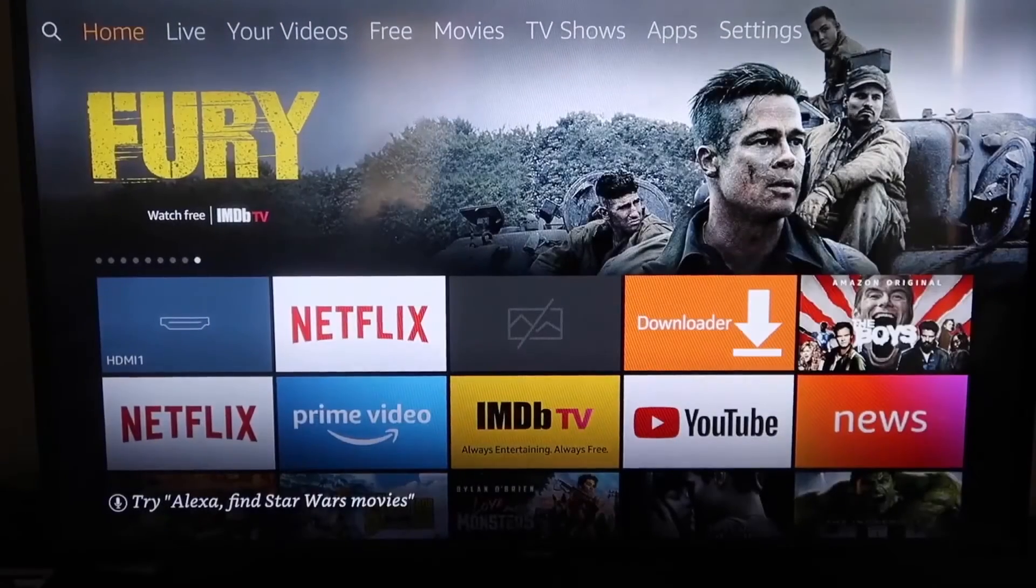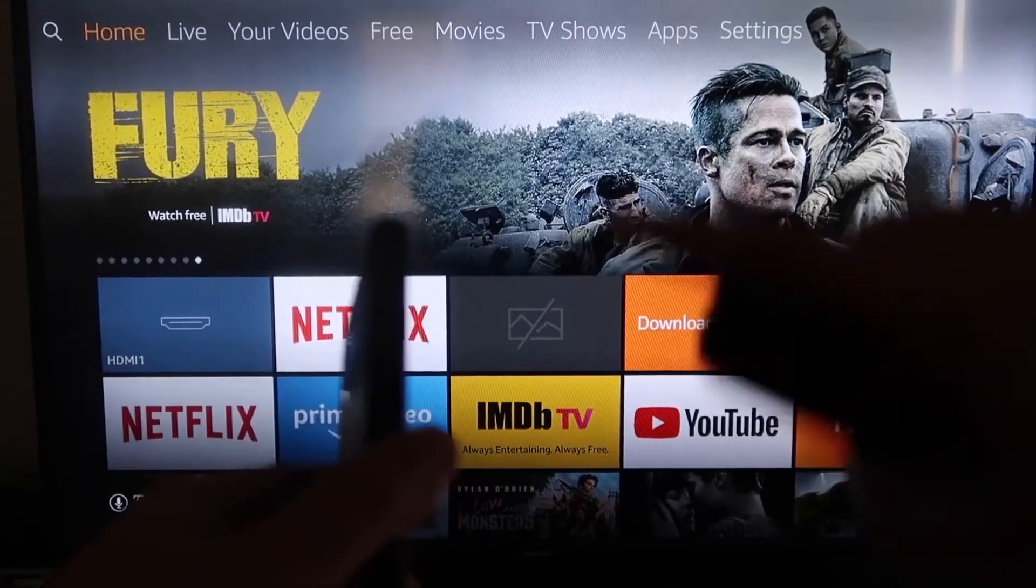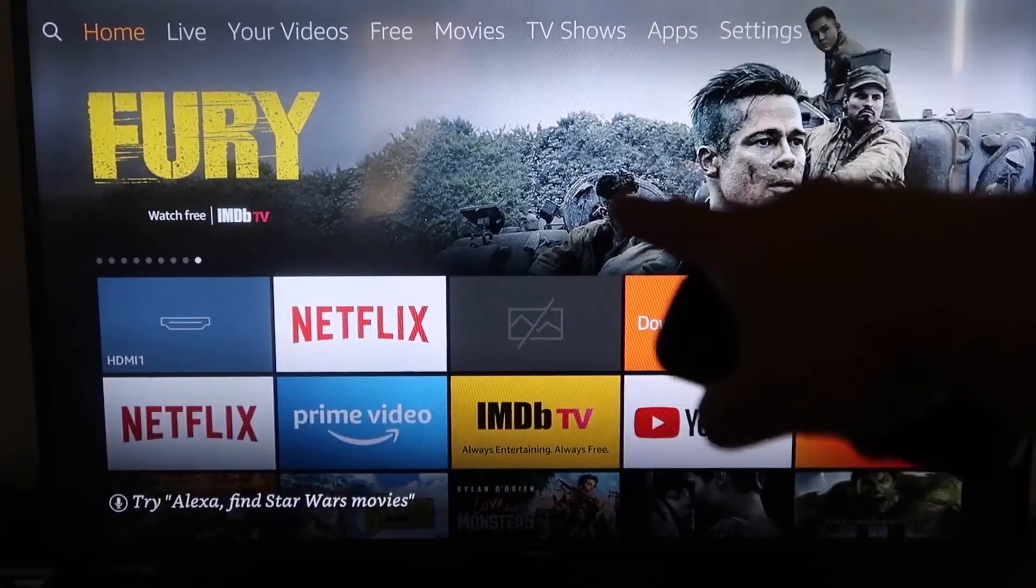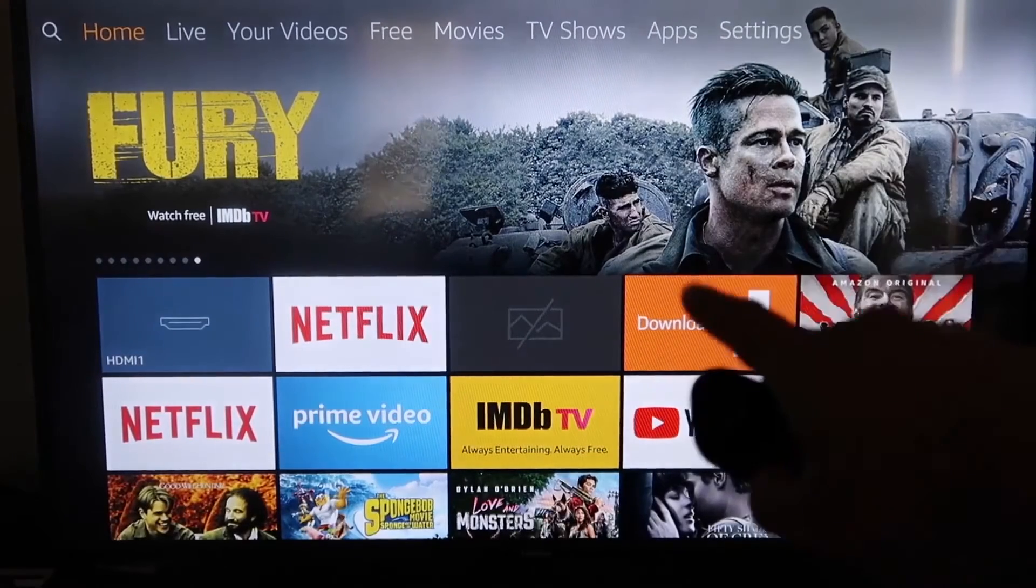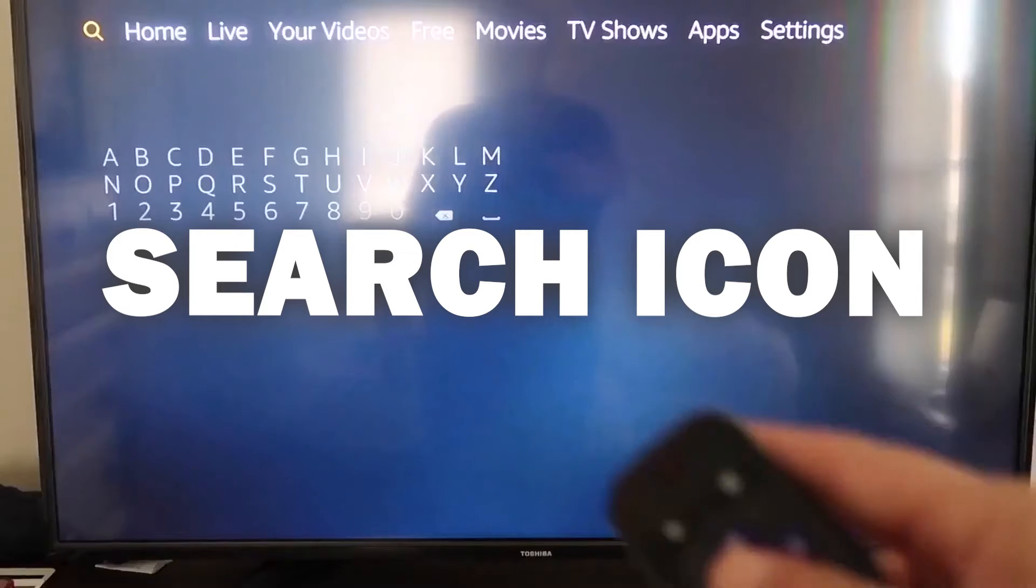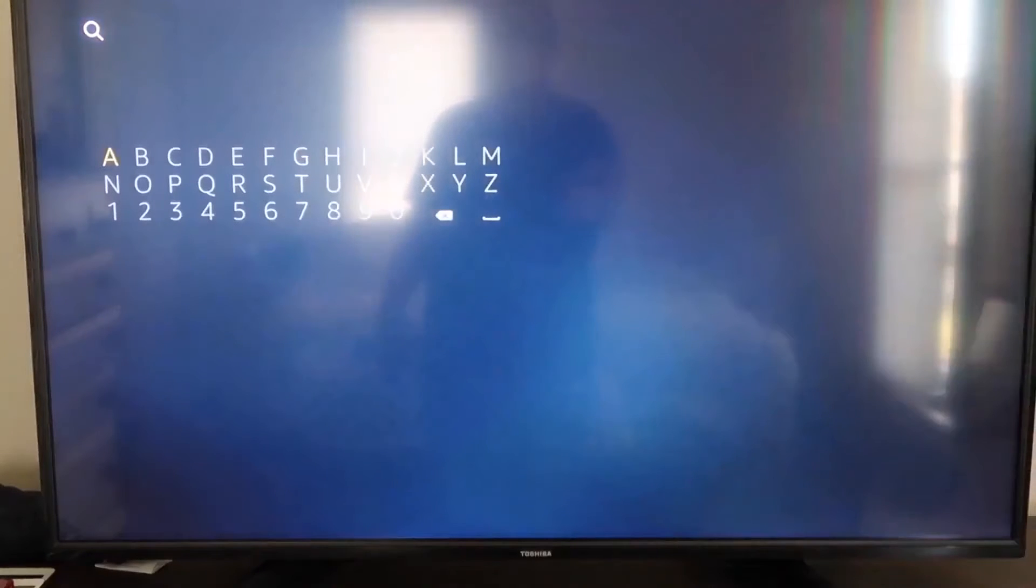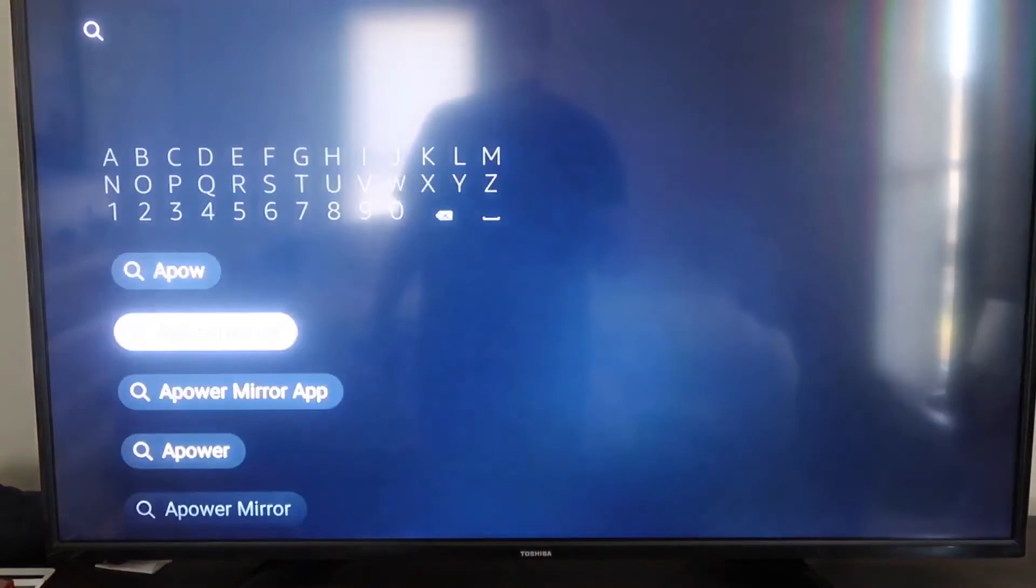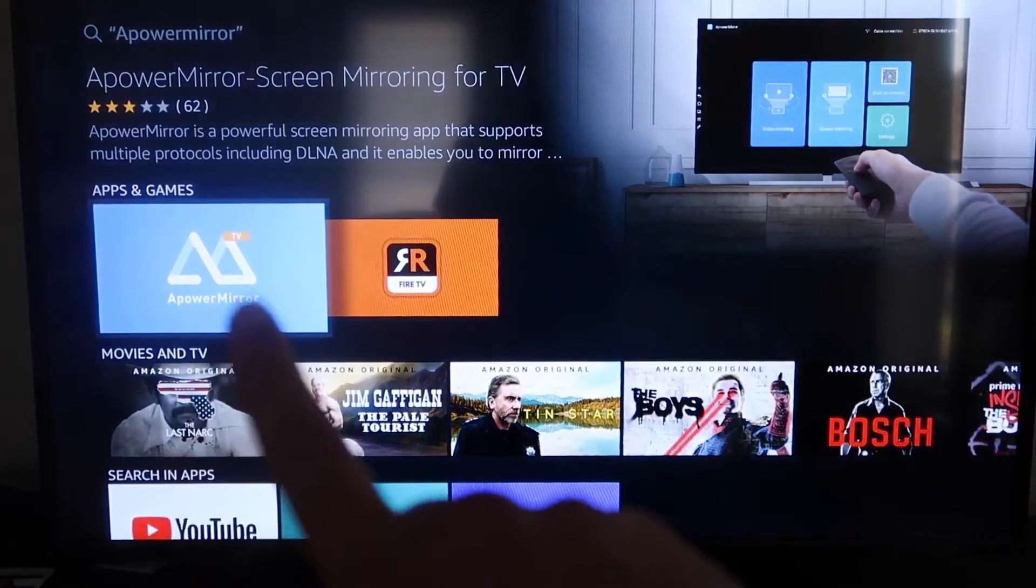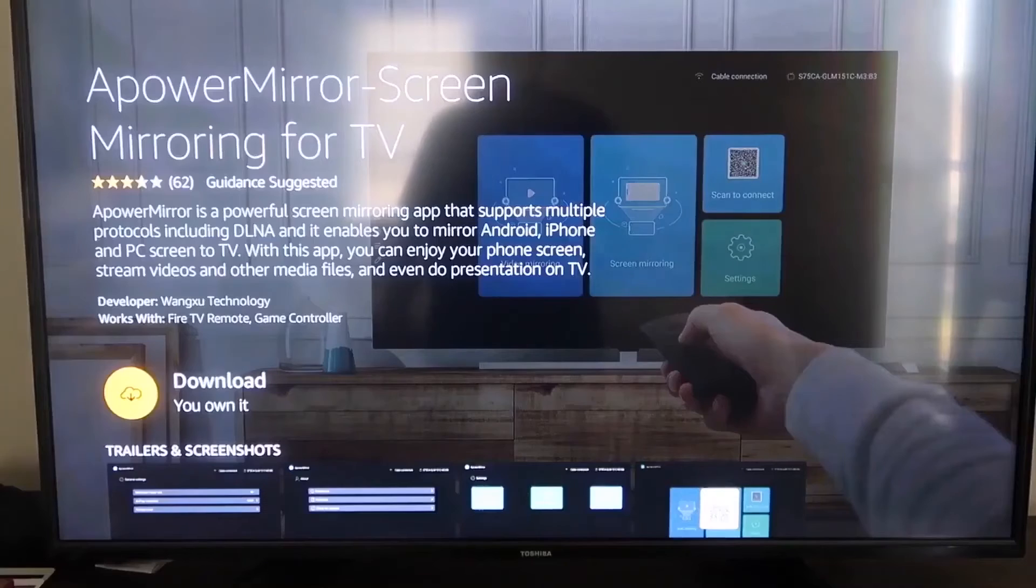So here's the step-by-step instructions on how to mirror anything that you've got going on on your iPhone to your Fire TV right here, or your Fire Stick. So the first thing we're going to want to do is go over to your magnifying glass over here, and then you're going to want to type in A Power Mirror. And it comes up right here, A Power Mirror, and you should get that icon that looks right there. A Power Mirror, go ahead and click on that.